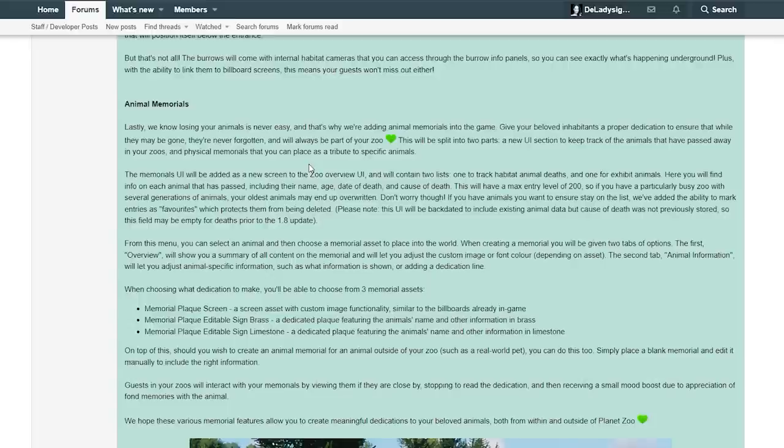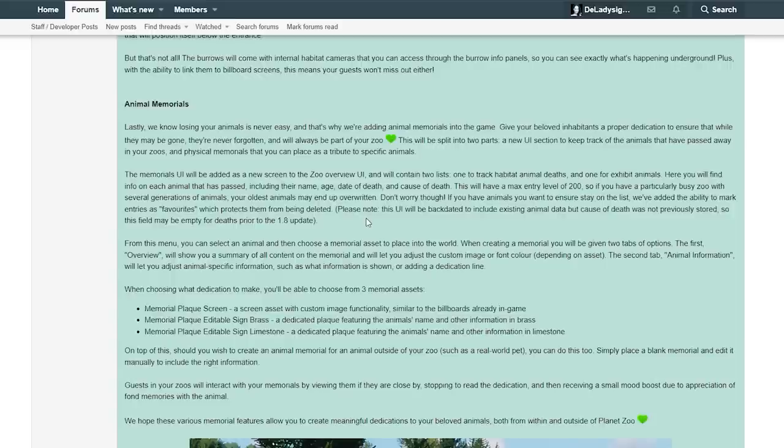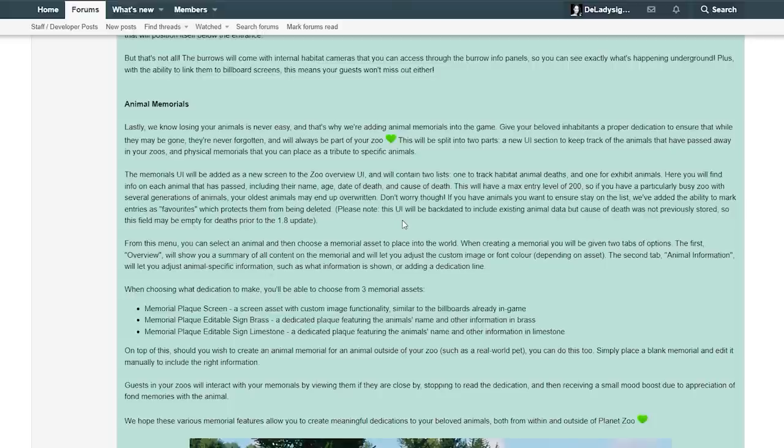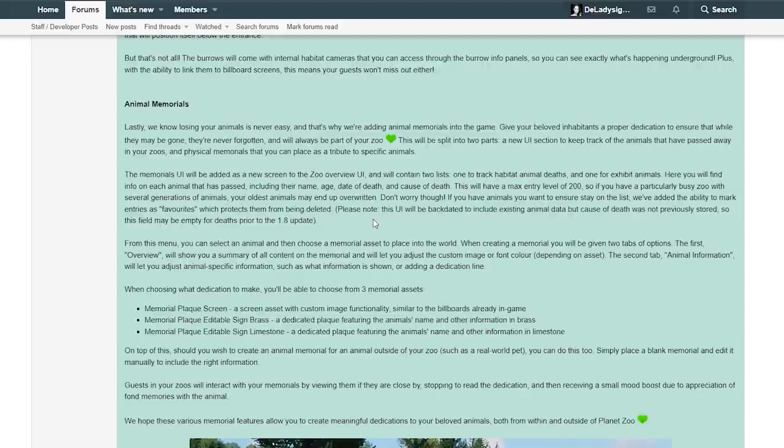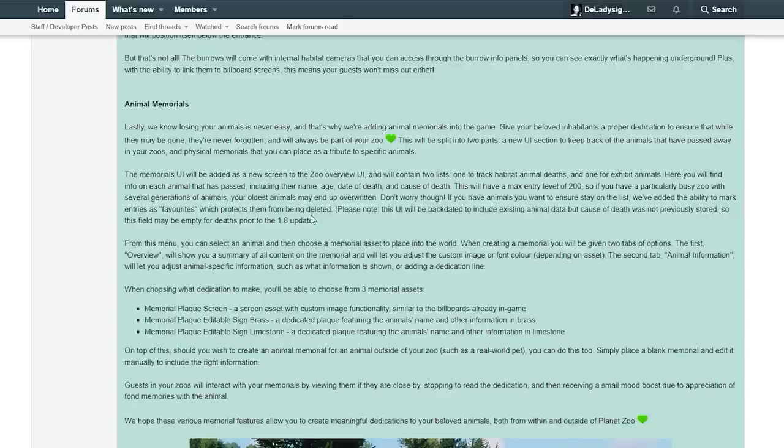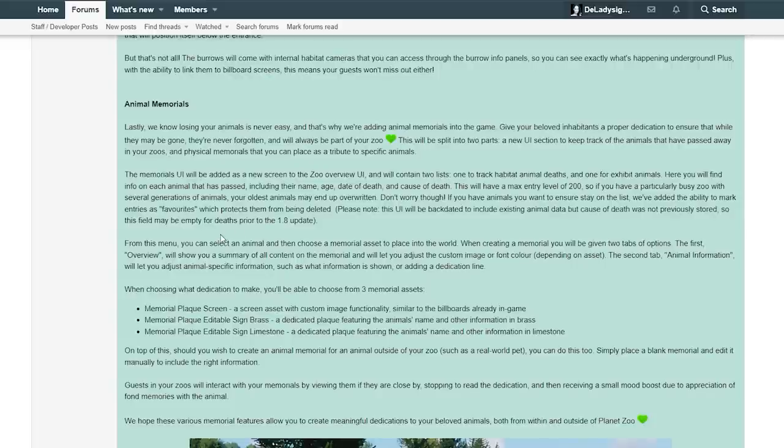The memorials UI will be added as a new screen to the zoo overview UI and will contain two lists, one to track habitat animal death and one to exhibit animals. Here you will find info on each animal that has passed, including their name, age, date of death and cause of death. This will have a max entry level of 200, so if you have a particularly busy zoo with several generations of animals, your oldest animals may end up overwritten. Don't worry though, if you have animals you want to ensure stay on the list, we've added the ability to mark entries as favorite, which protects them from being deleted. Please note this UI will be backdated to include existing animal data, but cause of death was not previously stored, so this field may be empty for death prior to the 1.8 update.